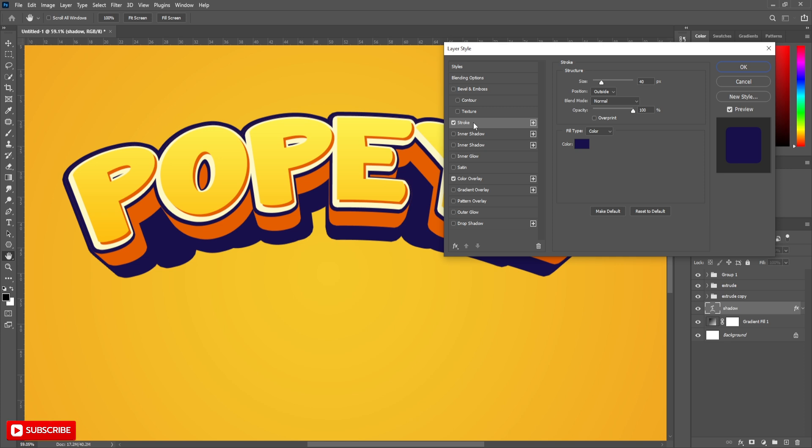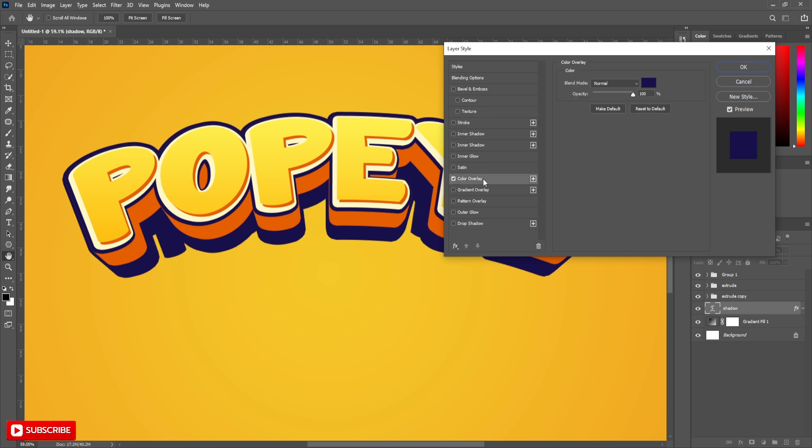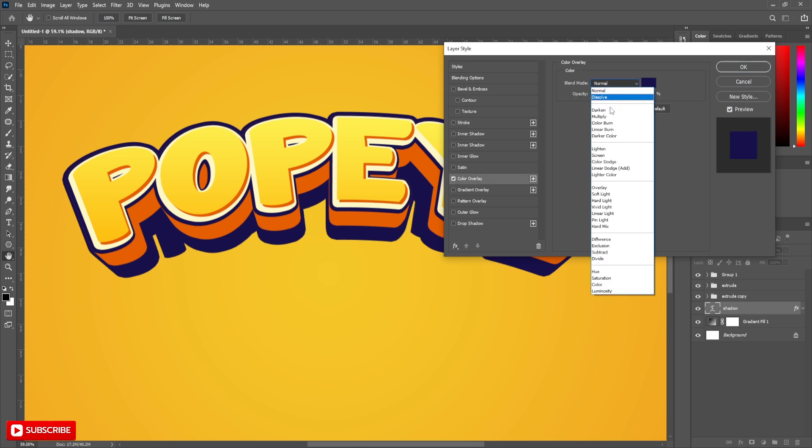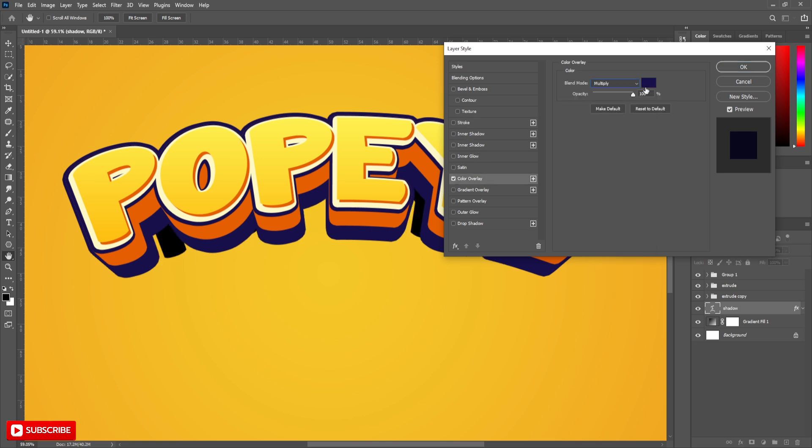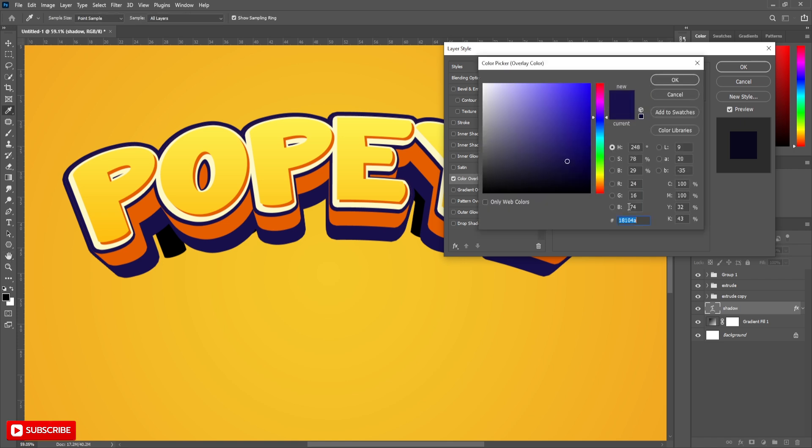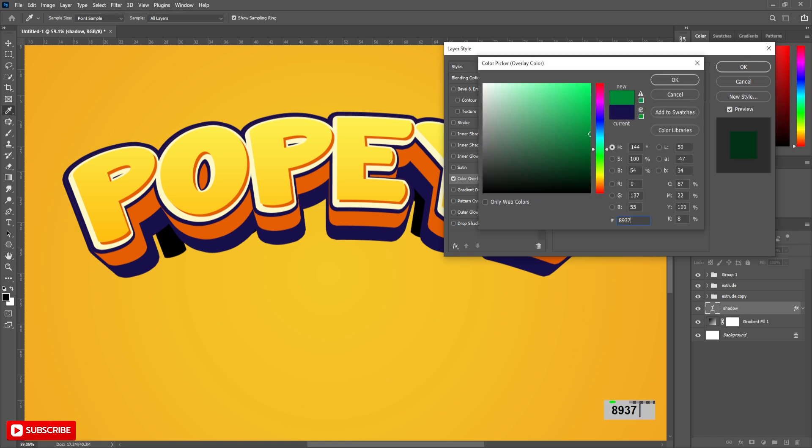Go to blending options, uncheck the stroke. Click on color overlay, decrease the opacity to 50%. Blend mode to multiply and change the color to 893700.